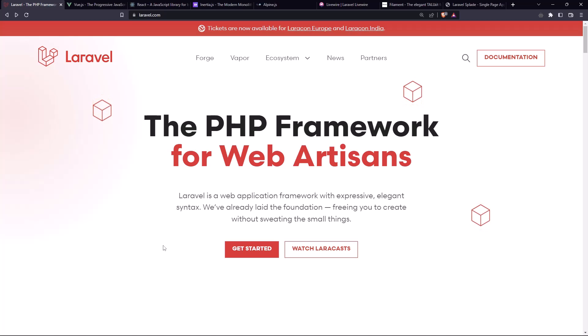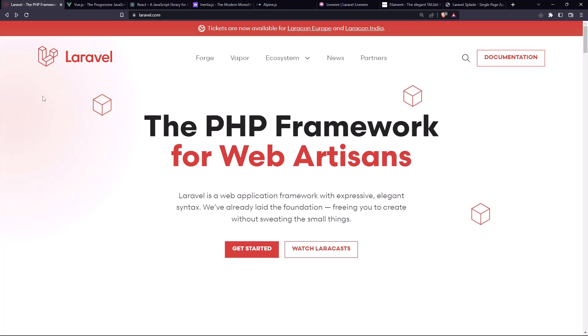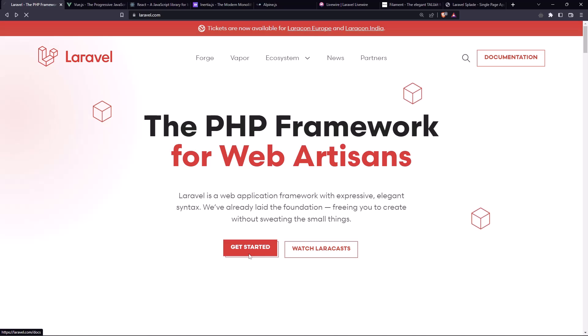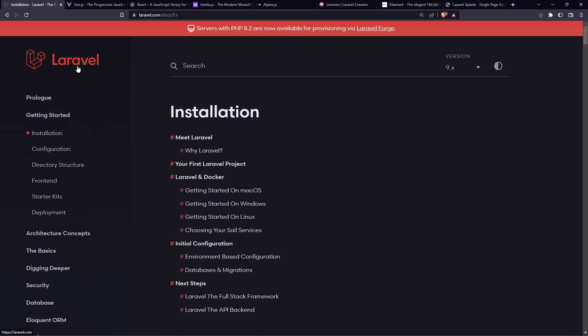But before that, I'm going to show you. With Laravel as a Laravel developer, we have many choices. So first we have, because Laravel is a backend framework, but we can create the full stack application only with Laravel. So with Laravel and for the frontend, we can use the